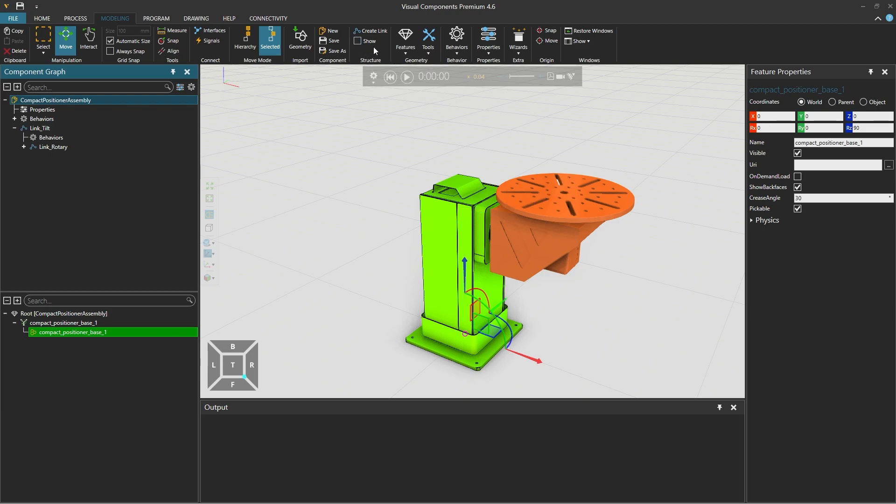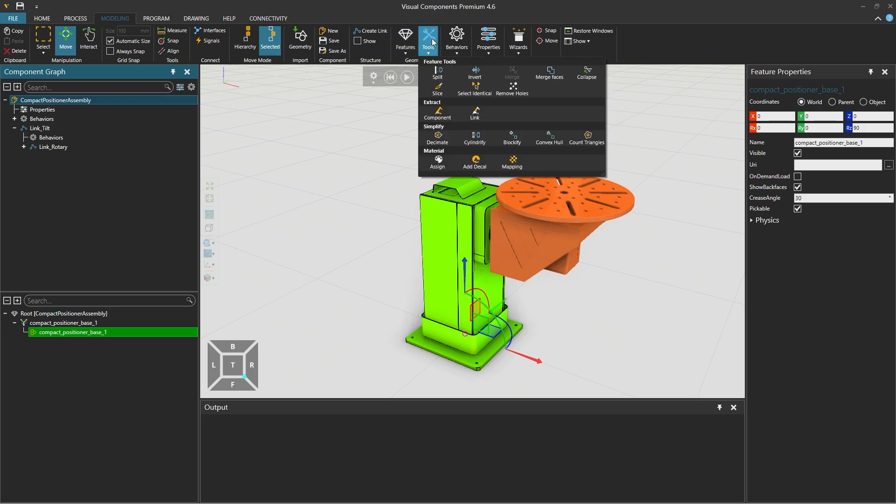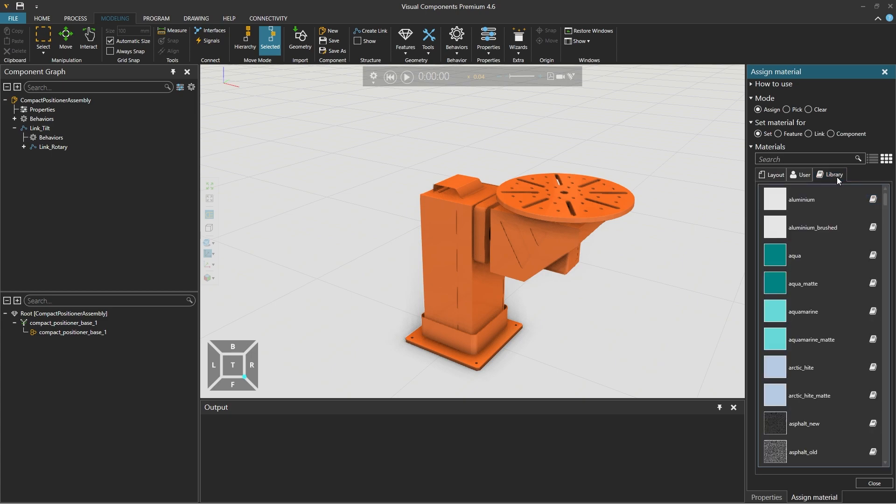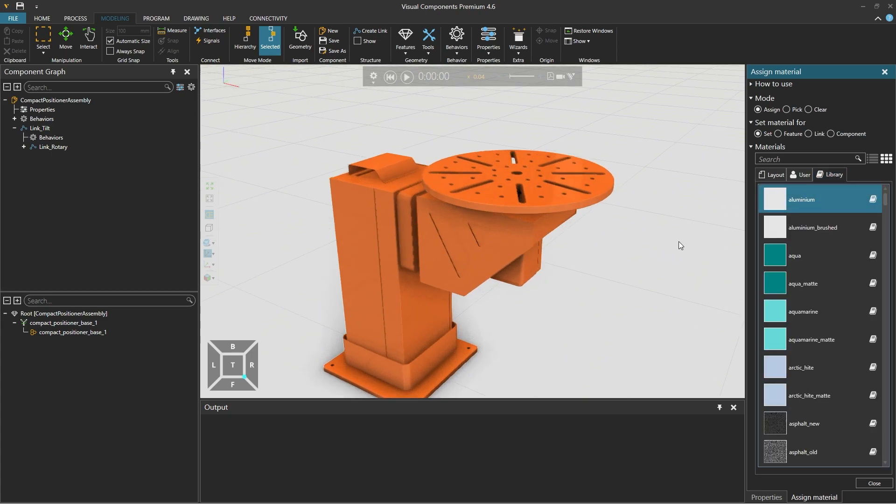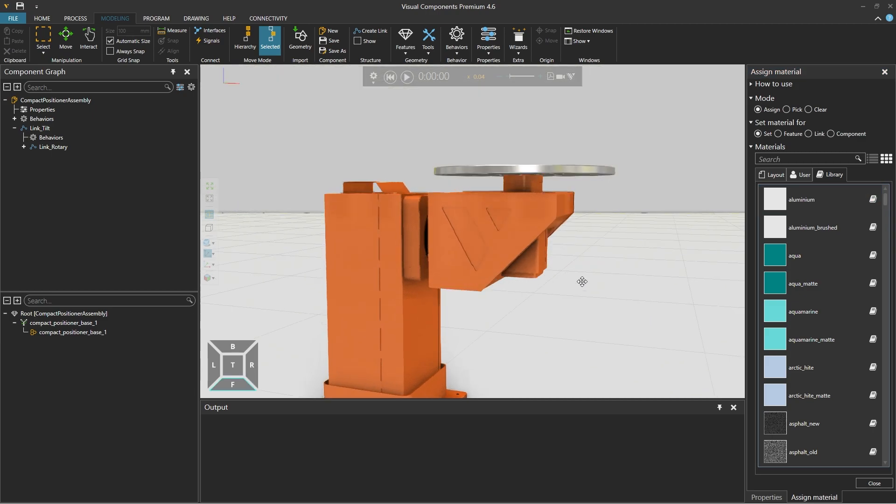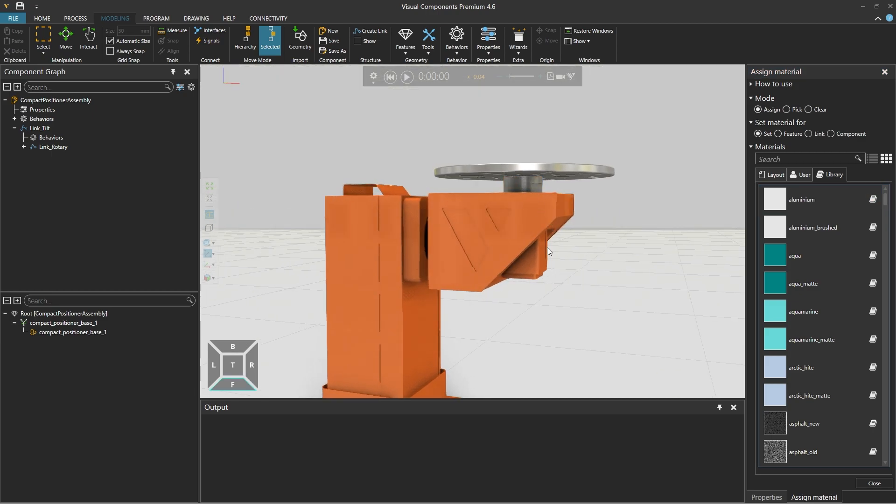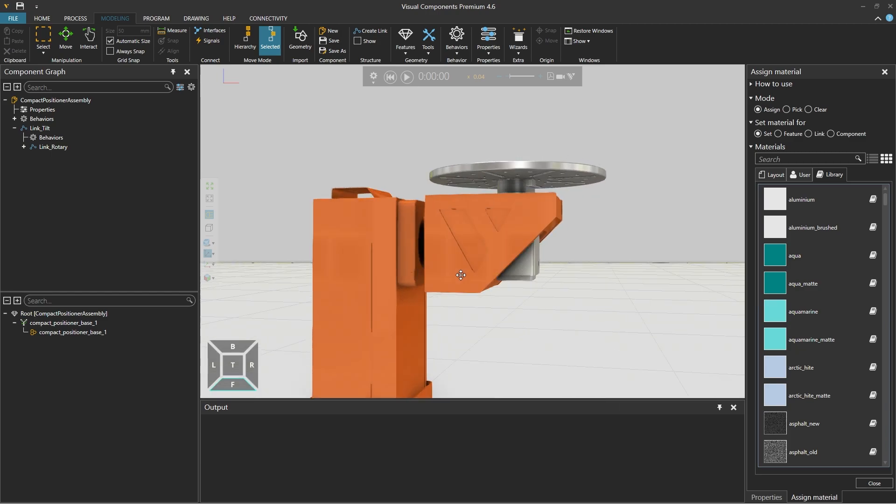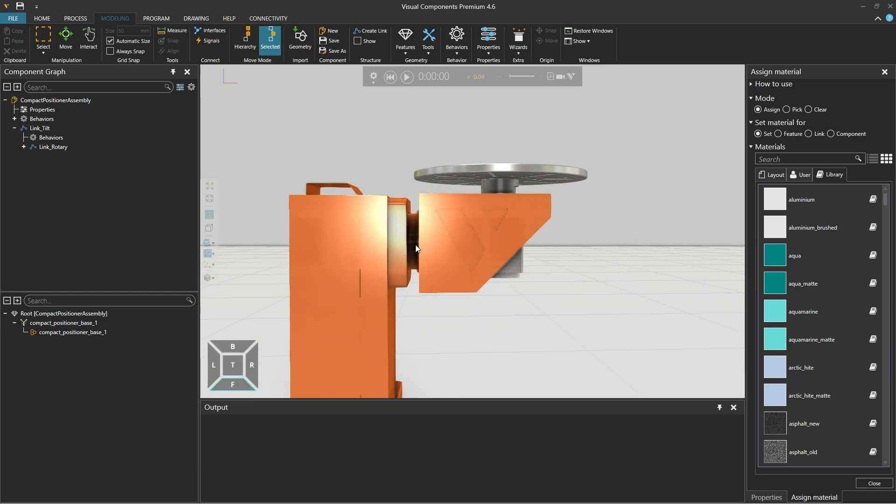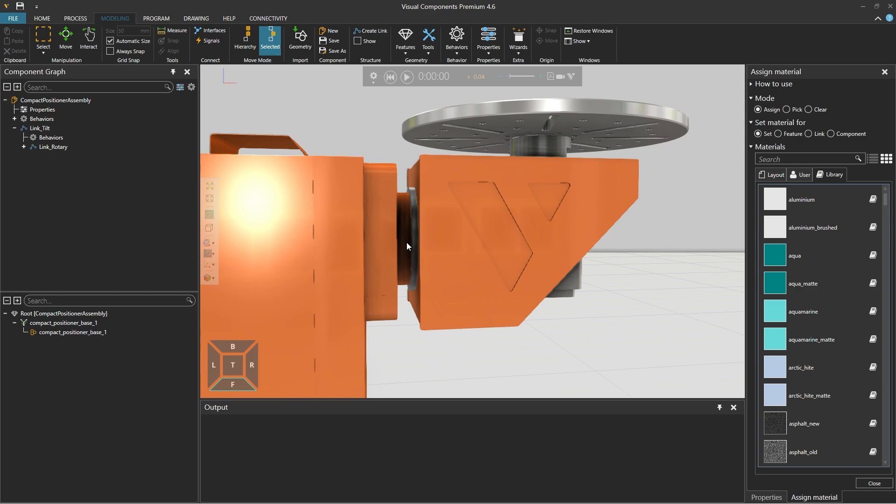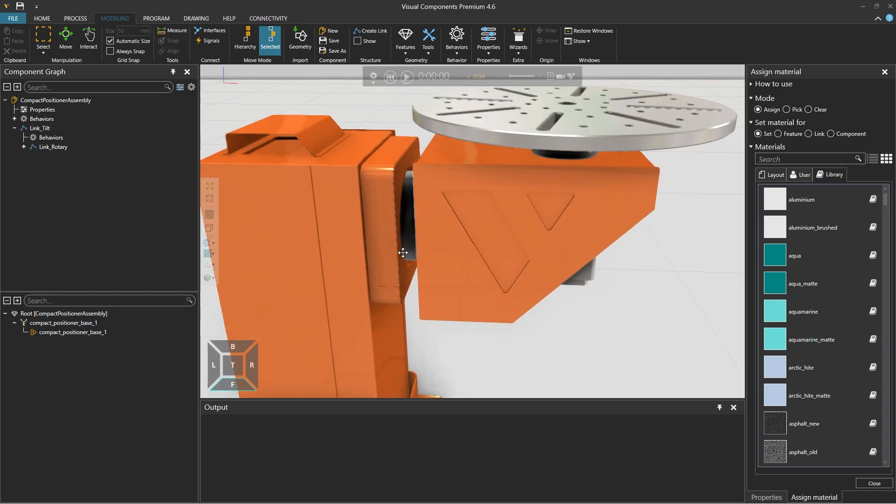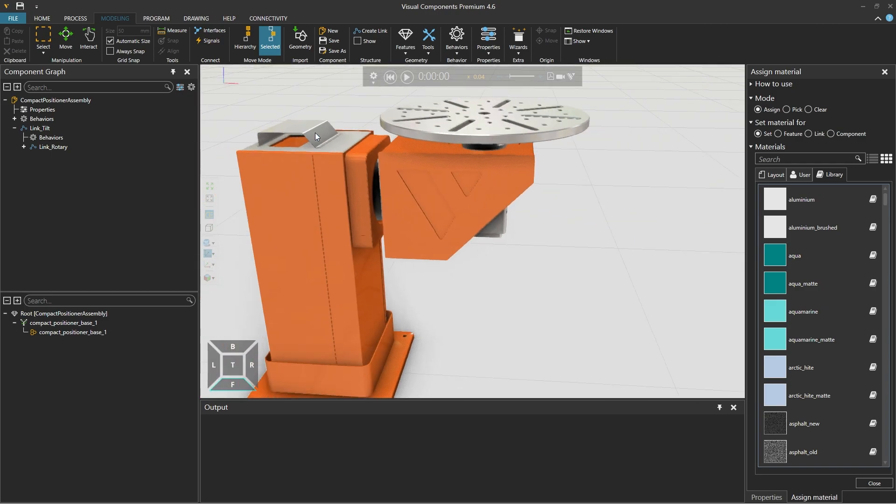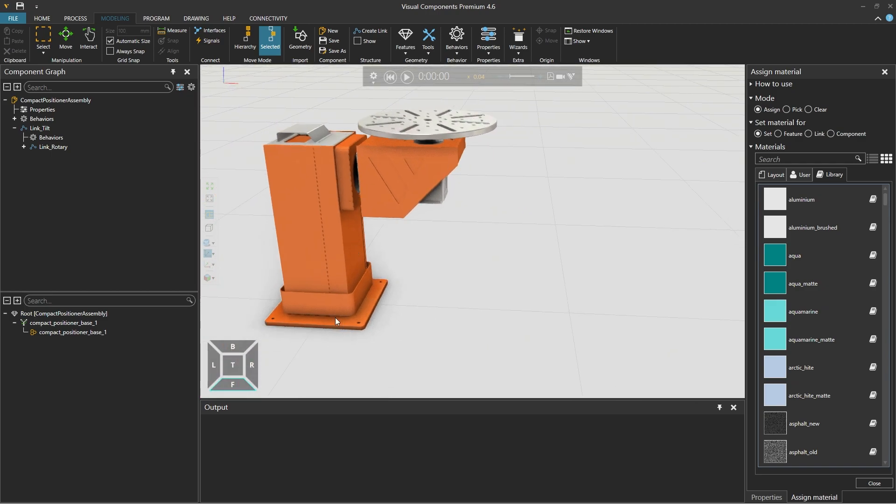And from the geometry group select tools and from material select assign and from materials on the right from the library tab select for example aluminium. And click on the rotary table to assign the material to it and do the same to the servo below it and some other details including the top and cover etc.